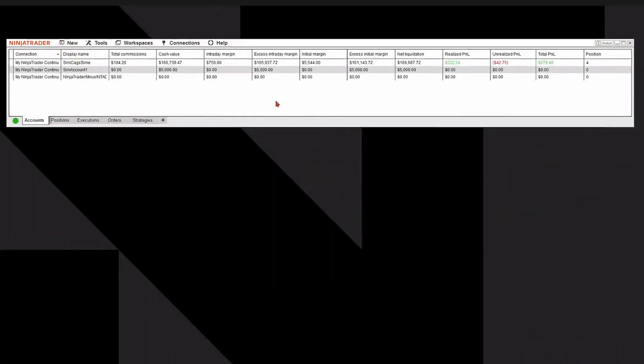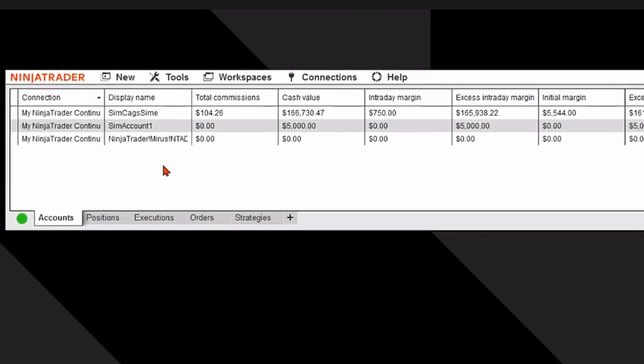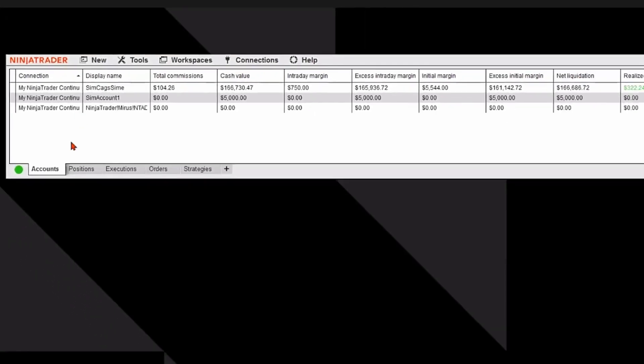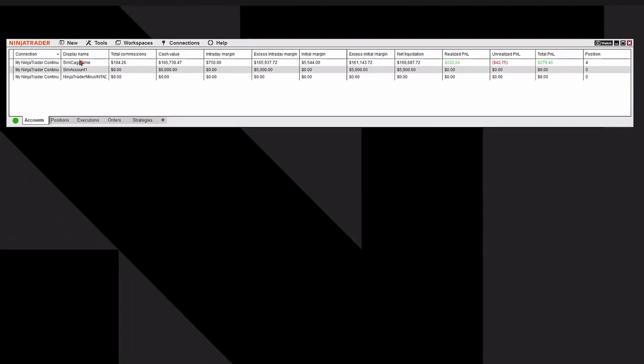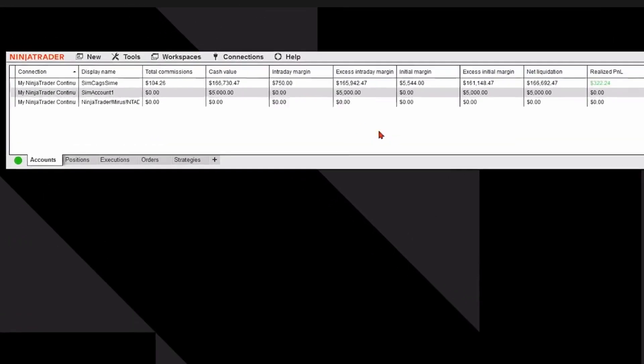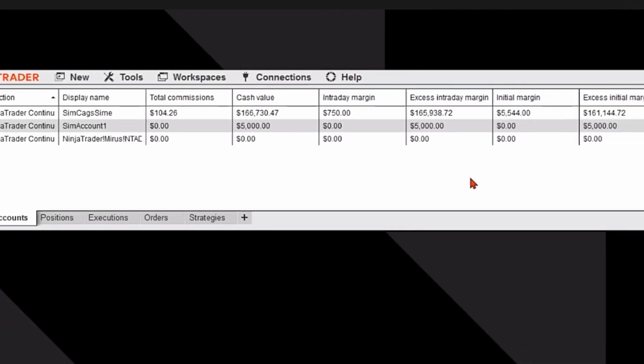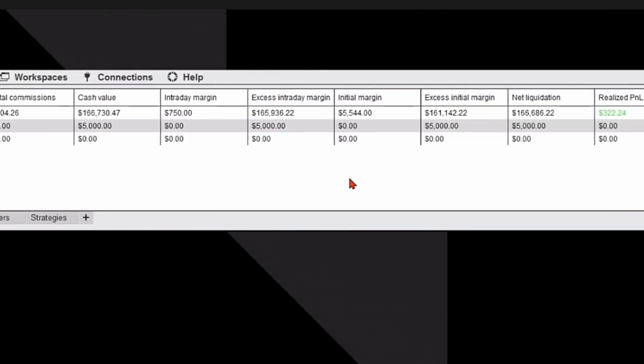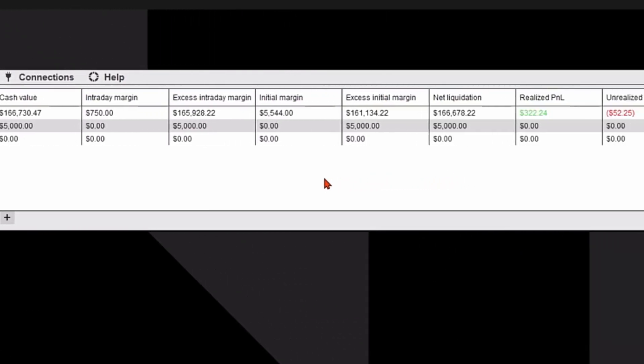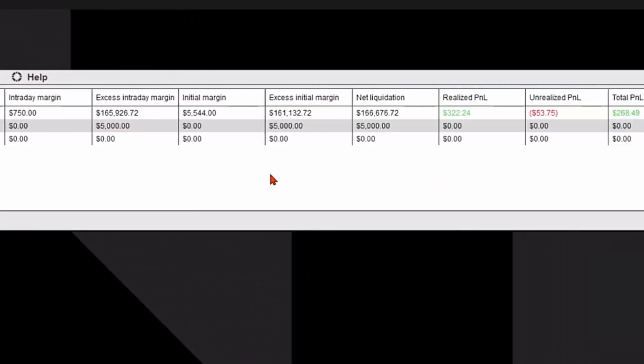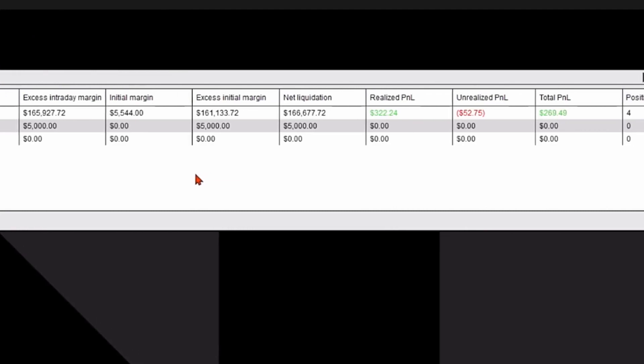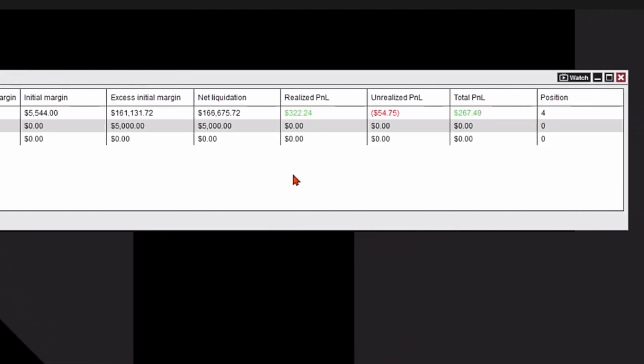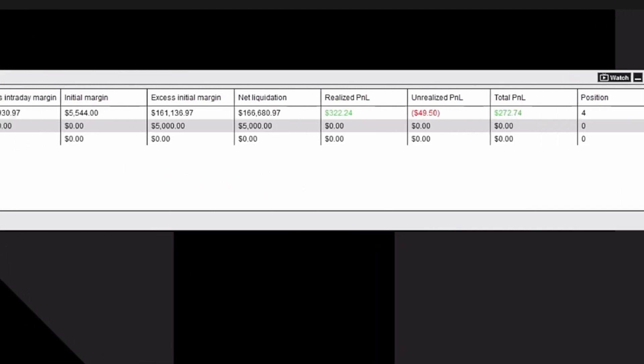I'm going to go to the Control Panel and select the first tab on the lower left called Accounts. You can see it's populated with information related to my account, including margin information, cash value, the name of the account, the name of my connection, and my active P&L.